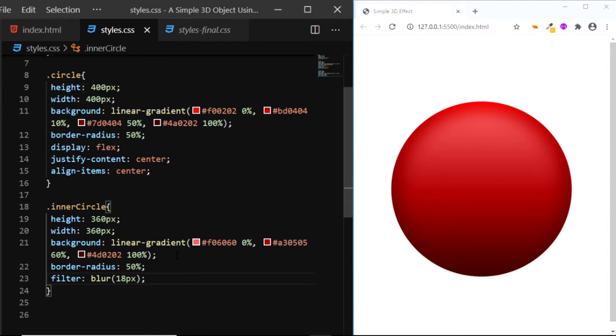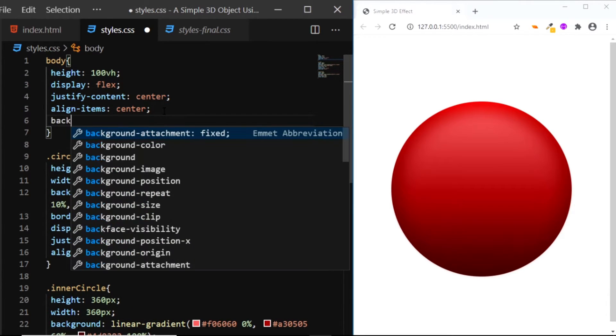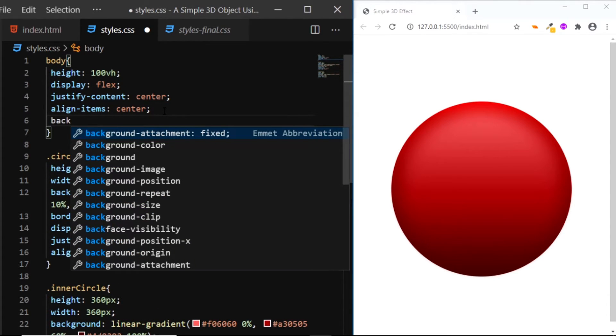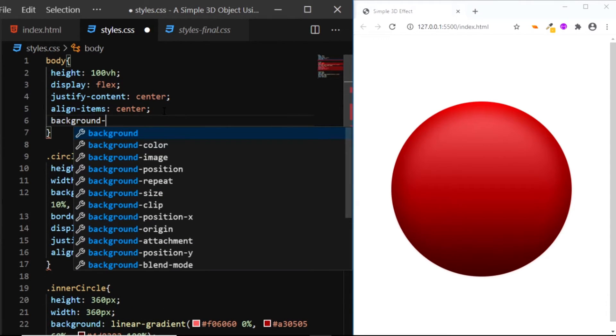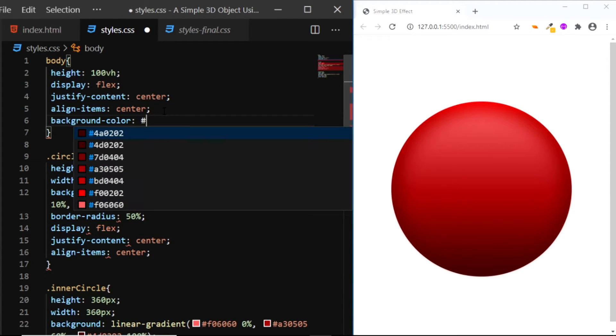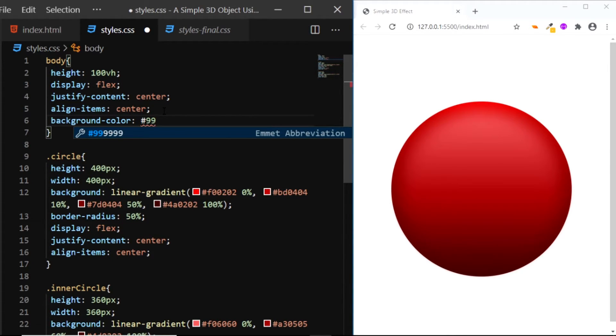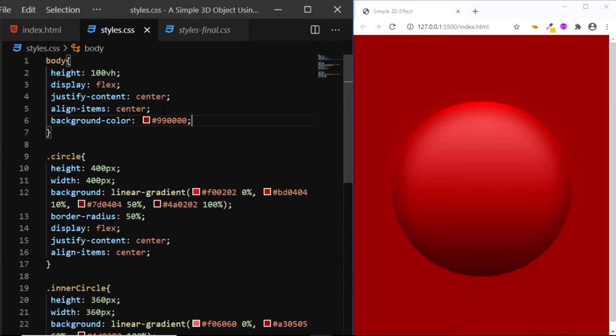Now also let's give the body a background color so that we can see the 3D effect clearly. So we'll go right at the top and give this a background color of #990000, and we can now see the 3D effect.